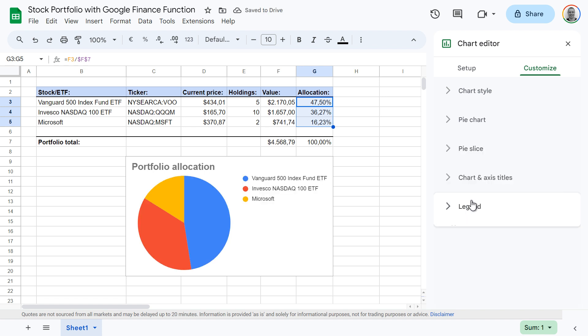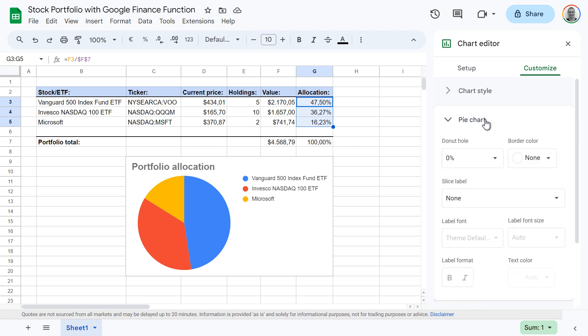While this looks better, the percentage values are now gone. To bring them back and display them in the pie chart, click pie chart. And then under slice label, select value.